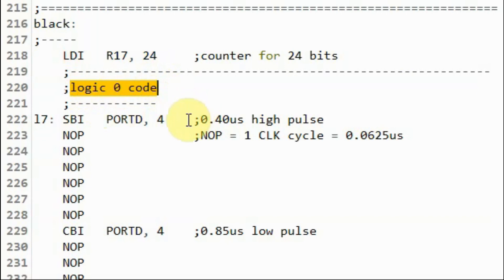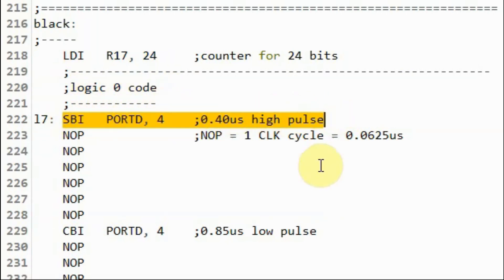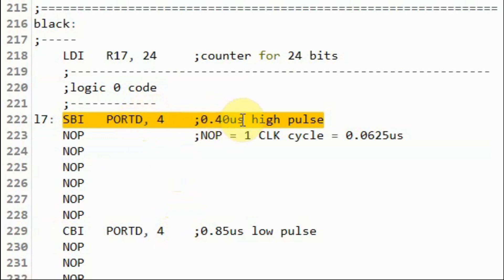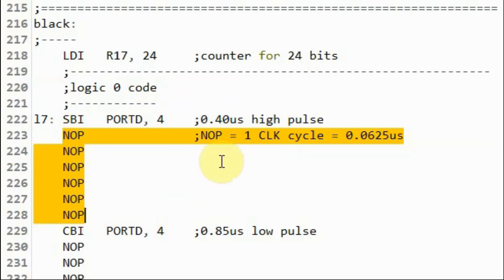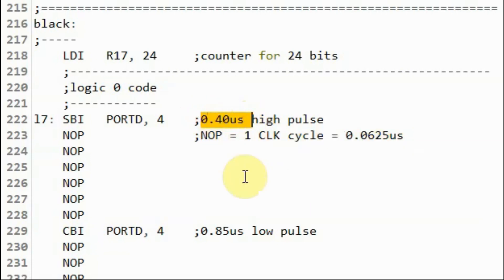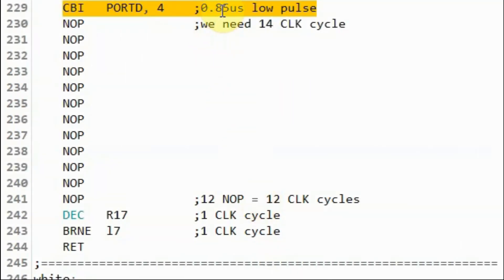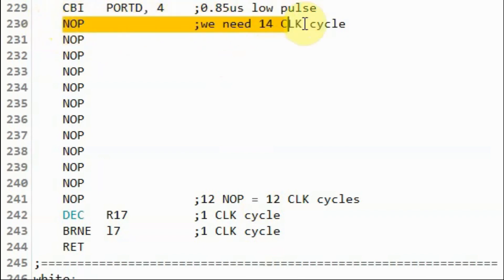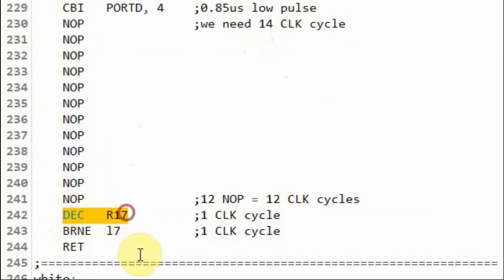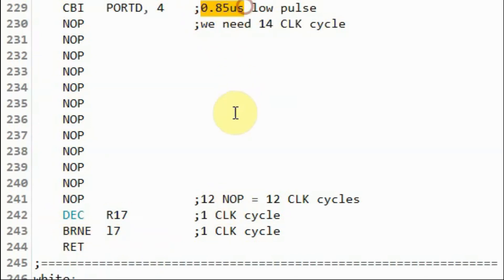The logic zero code has a high pulse of 0.4 microseconds and a low pulse of 0.85 microseconds. To achieve a 0.4 microsecond high pulse width, we use six NOP (no operation) instructions. One NOP instruction equals one clock cycle, which is 0.0625 microseconds for a 16 MHz system clock. Multiplying by six gives approximately 0.4 microseconds. For the 0.85 microsecond low pulse, we need 14 clock cycles, so we use 12 NOPs, where the remaining two cycles come from other instructions, totaling 14 cycles for approximately 0.85 microseconds.